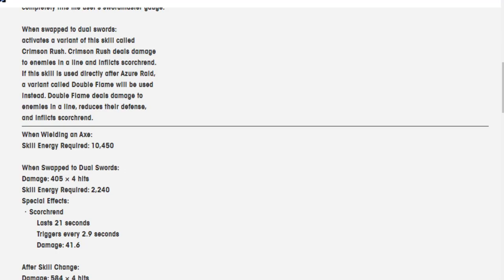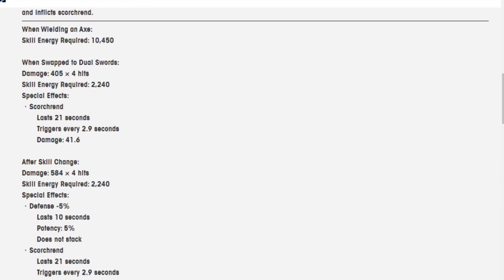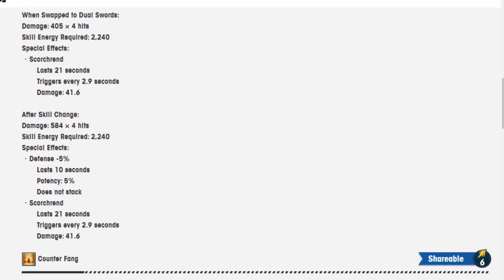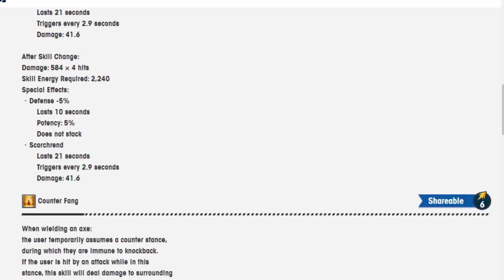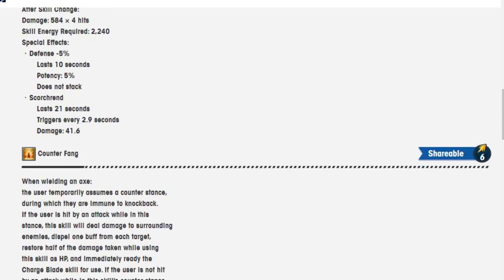When swapped to dual swords, damage is 405 over 4 hits. And the skill energy required is actually way less, it's 2,250. Maybe I'm crazy. I want to say this is maybe the first time I've ever seen this where it's actually legitimately less. After skill change, damage is 584 over 4 hits, 2,240 skill energy required, defense is Scorched.